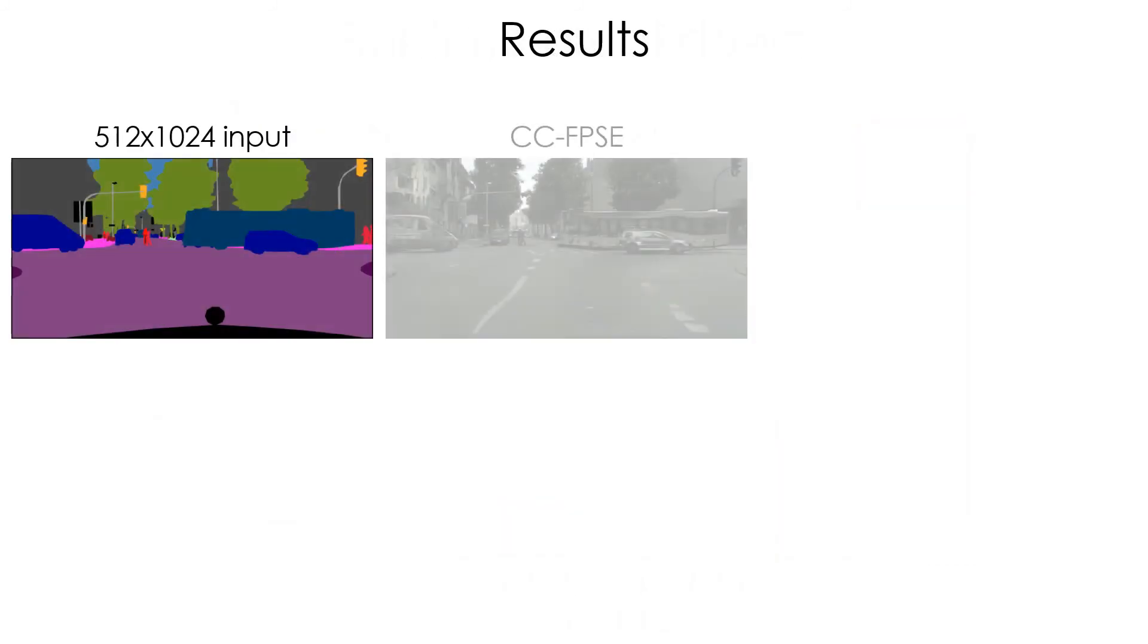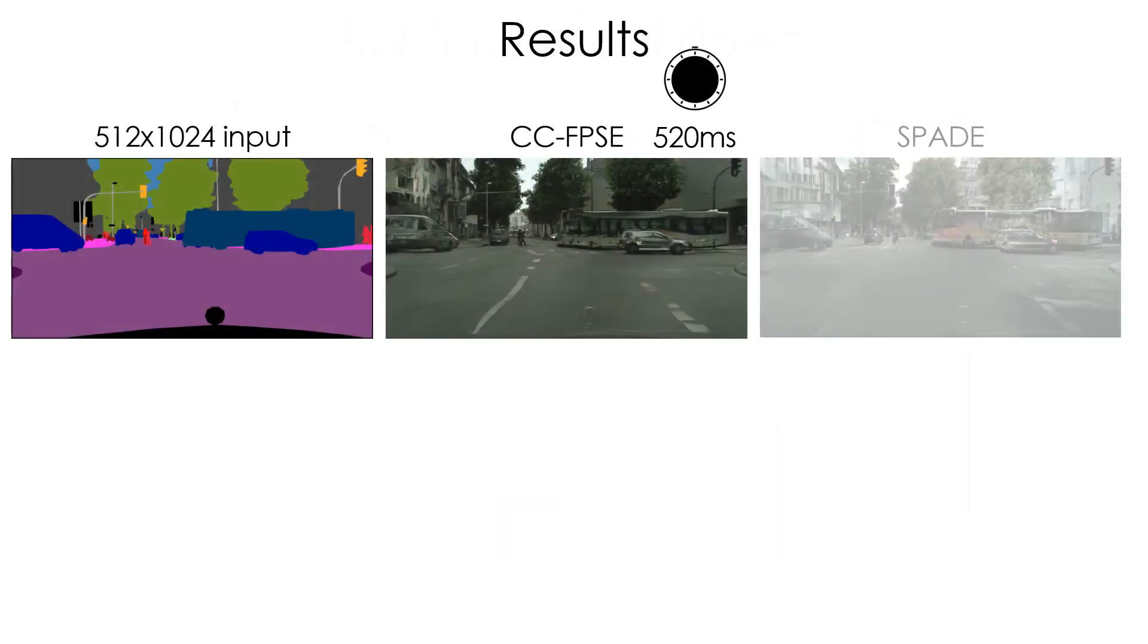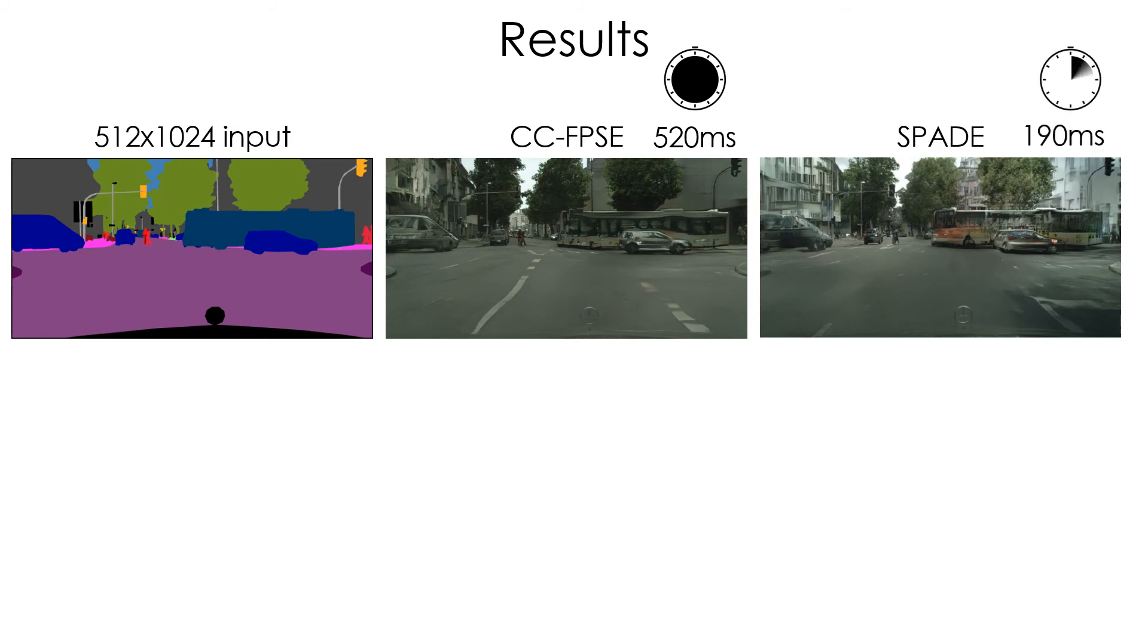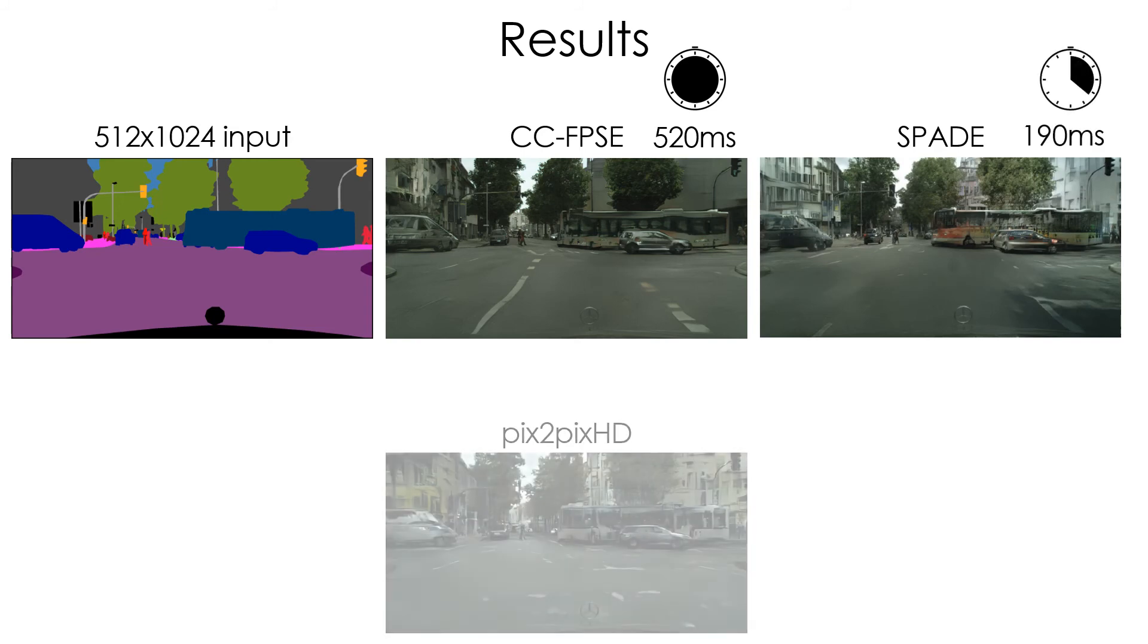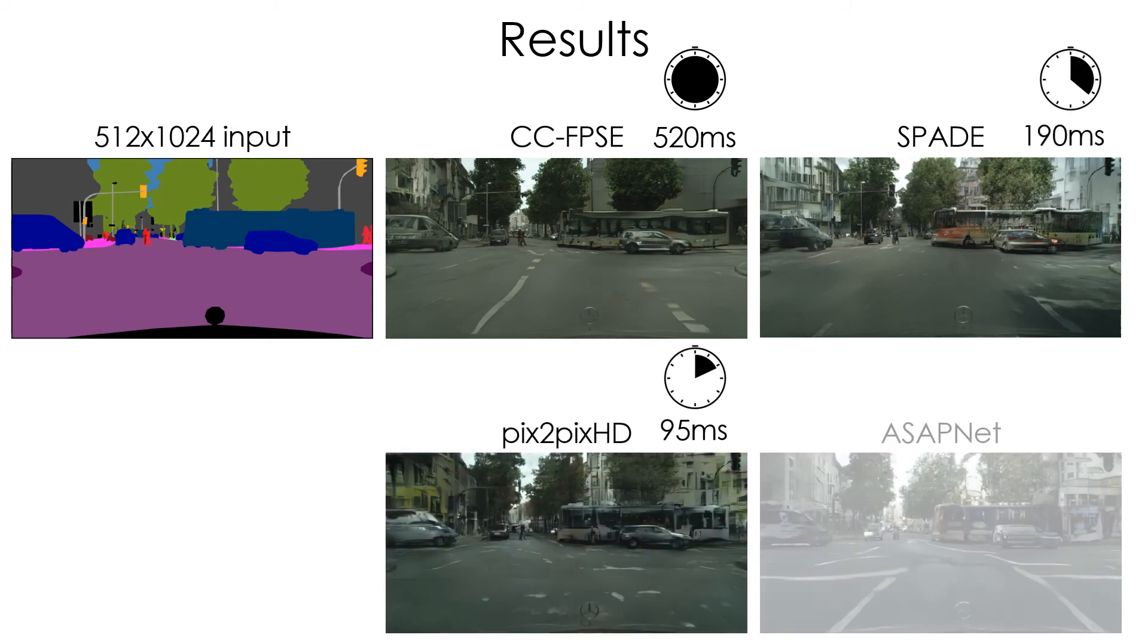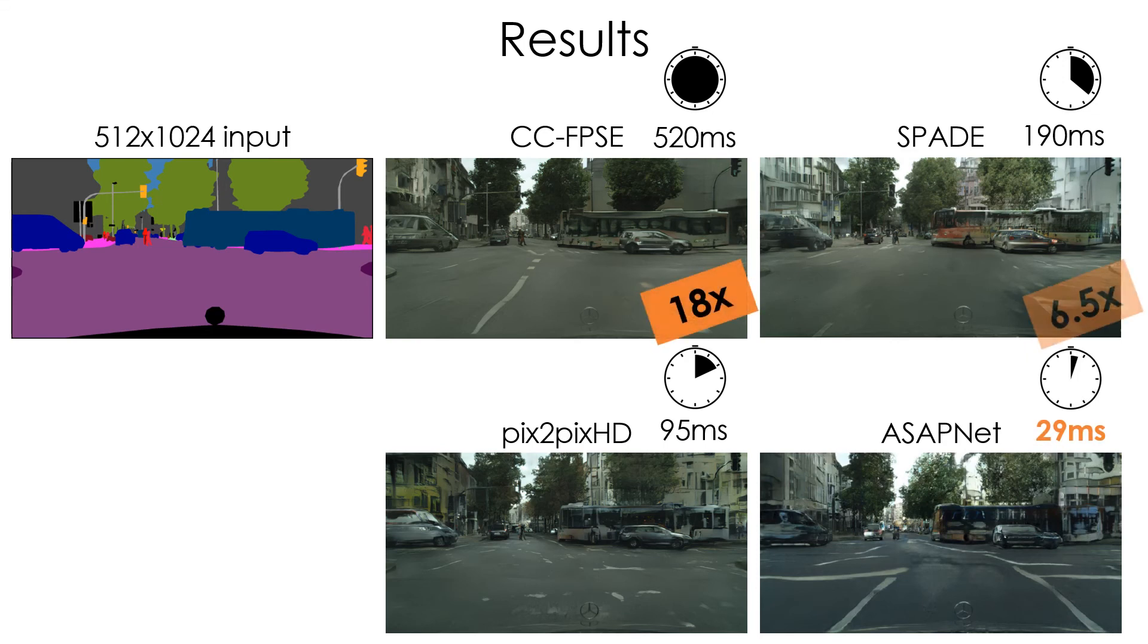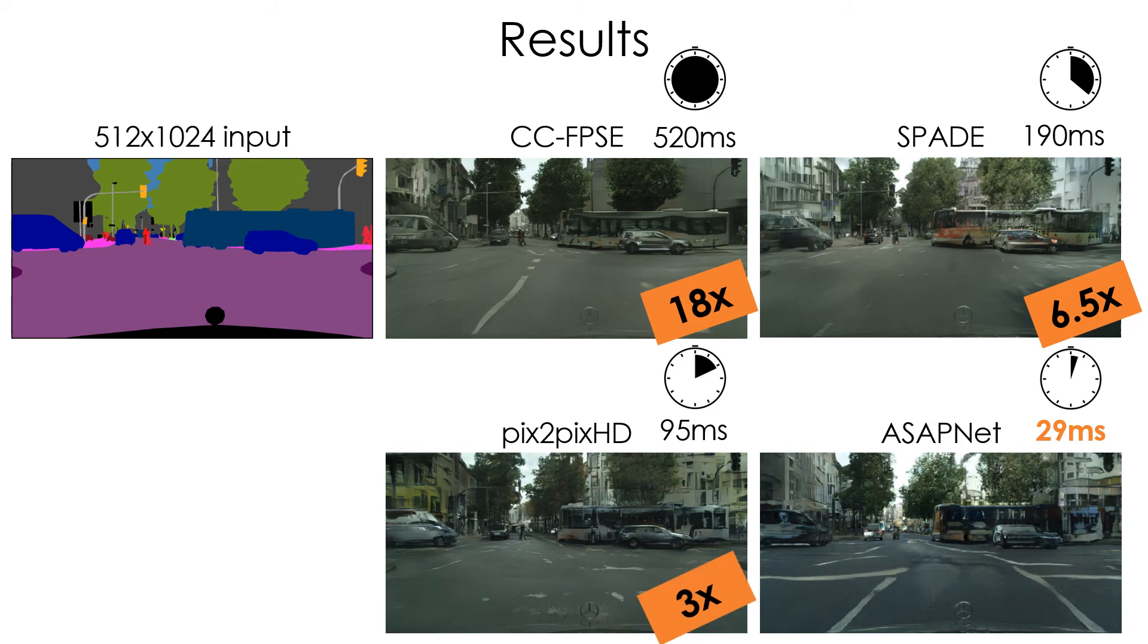Here, for example, we translated a 500 by 1000 cityscape label map in only 29 milliseconds. This is 18 times faster than CCFPS-E, 6.5 times faster than SPADE, and 3 times faster than Pix2PixHD.